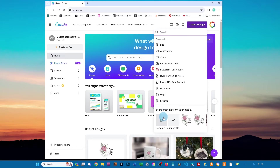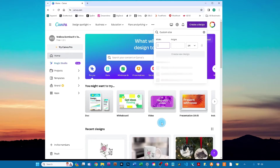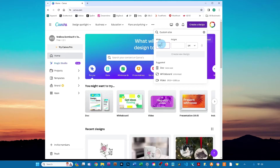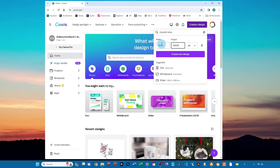Then click custom size. Enter 3600 for the width and 2400 for the height, and then make sure the drop-down box next to it is set to PX. Then just click create new design.